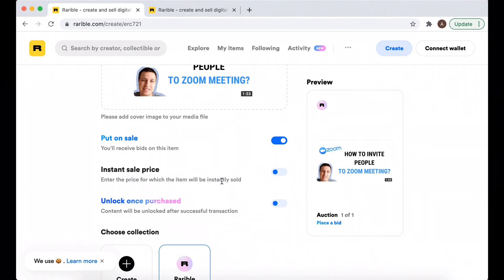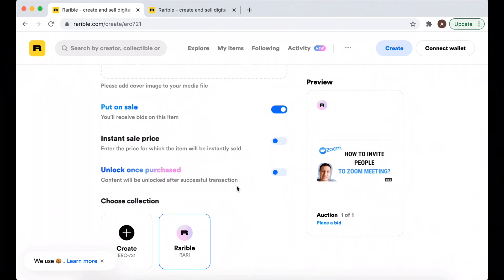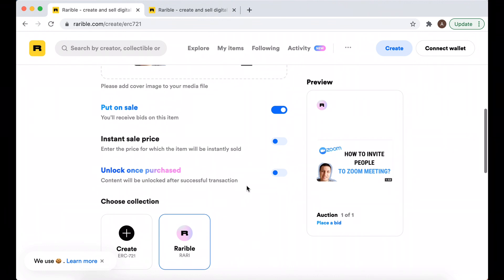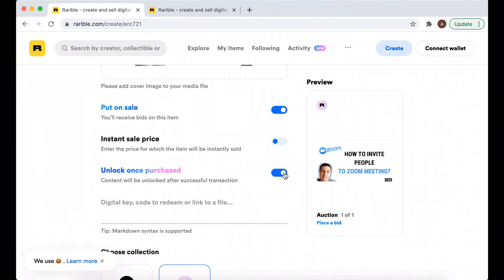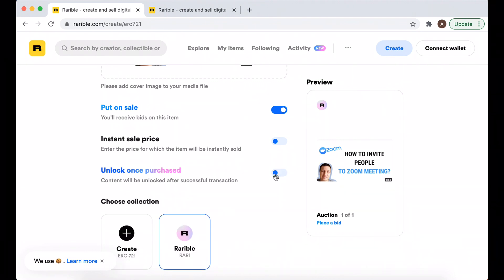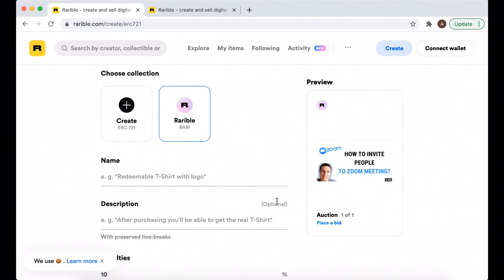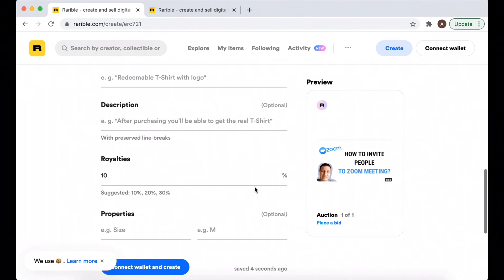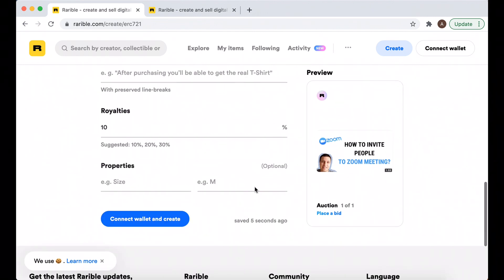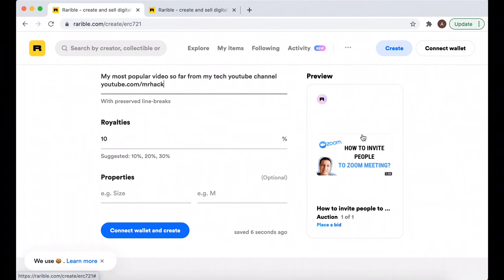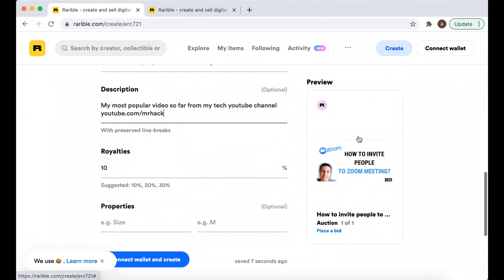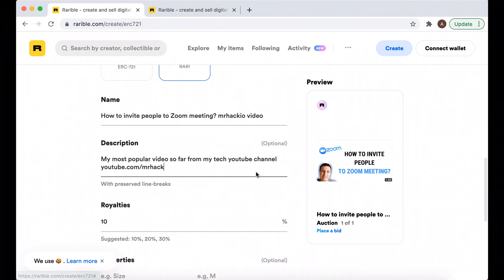Let's go through. I need to put it on sale - enter either instant sale price or unlock once purchased, you can do that. Then you just need to give a name and give a description and also give properties. I just added some description - of course you need to add much more and make it super engaging and interesting.